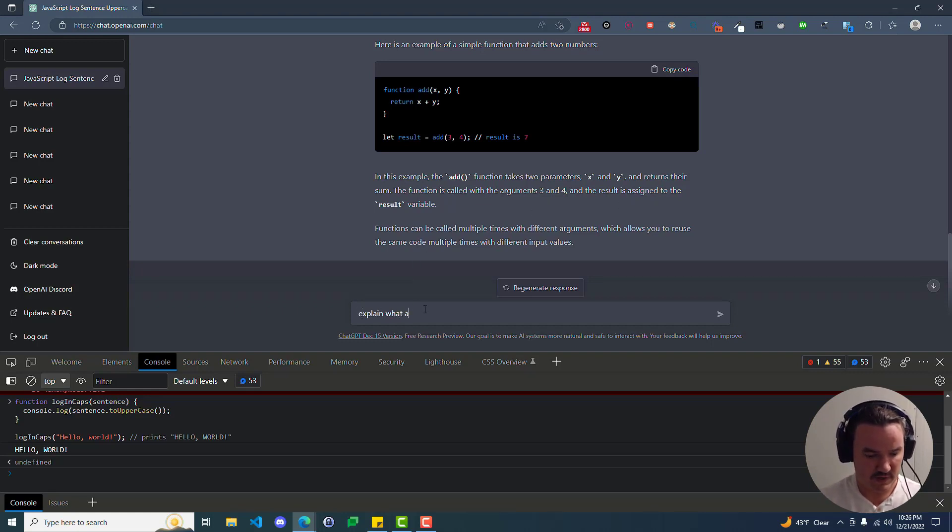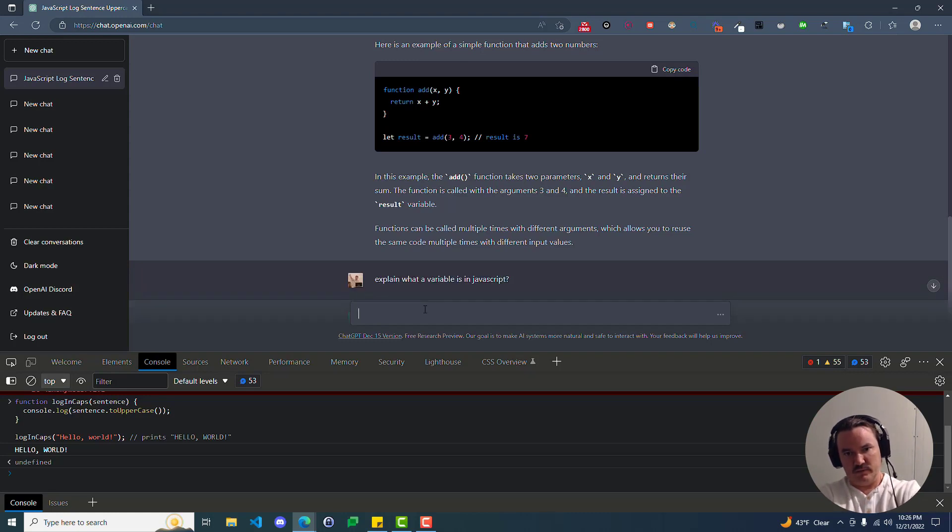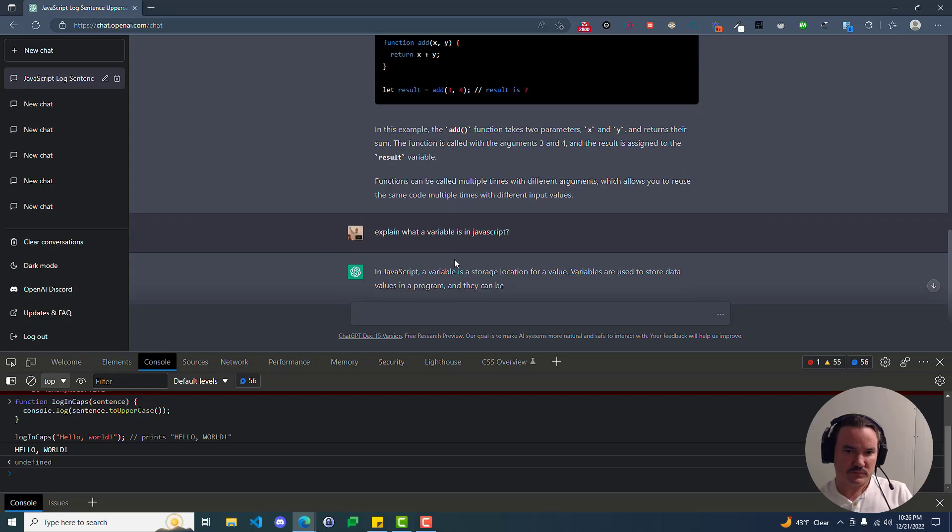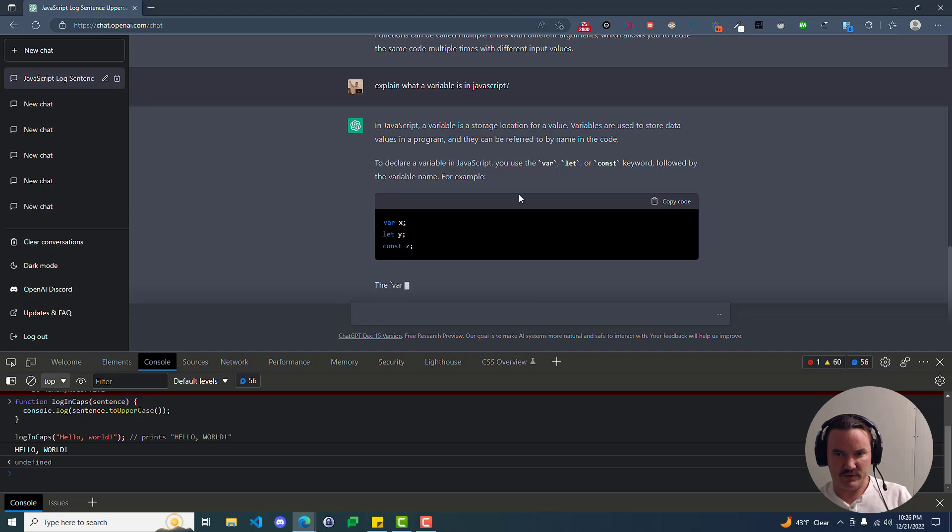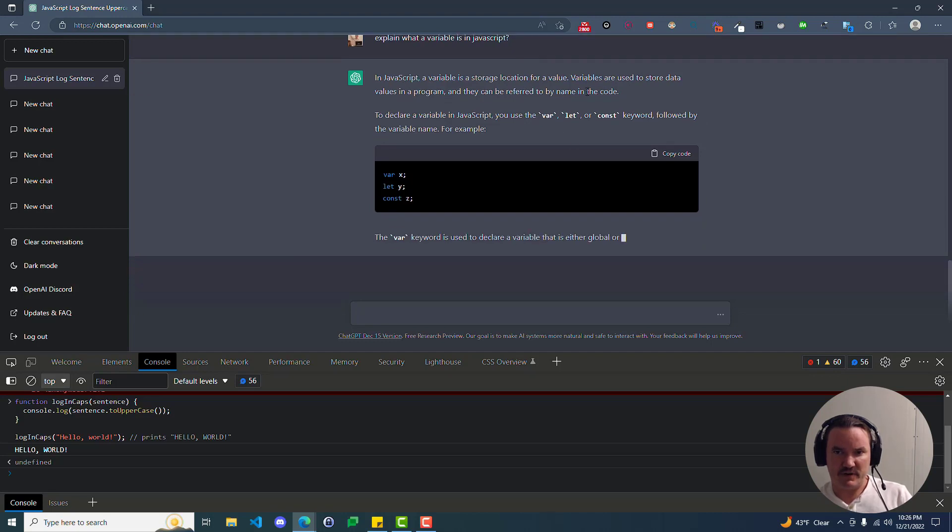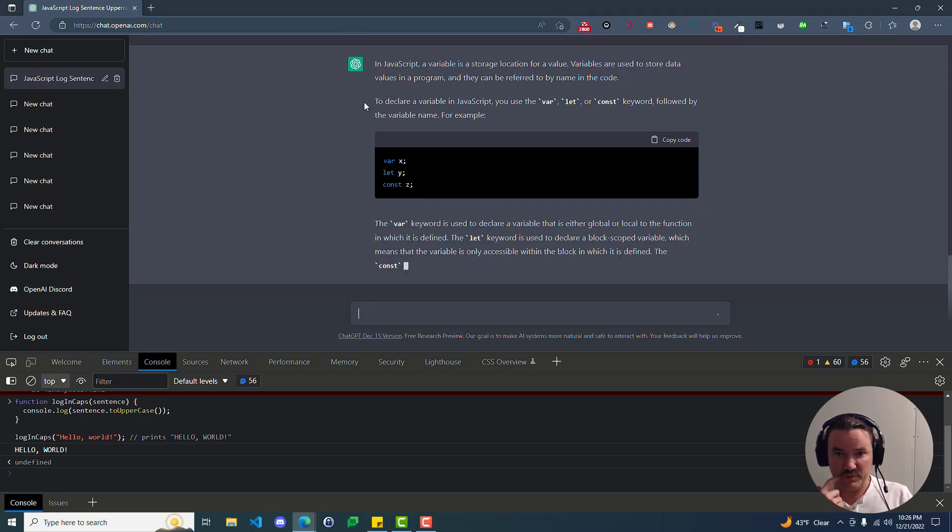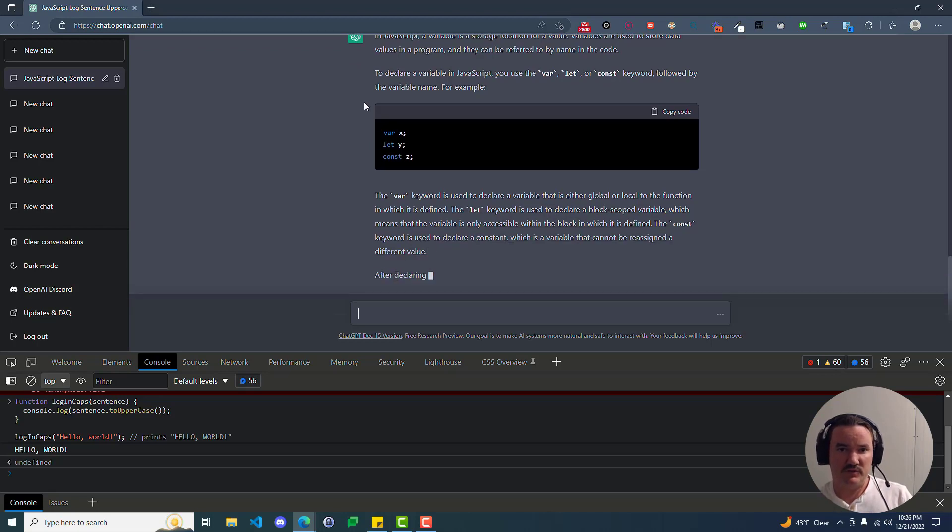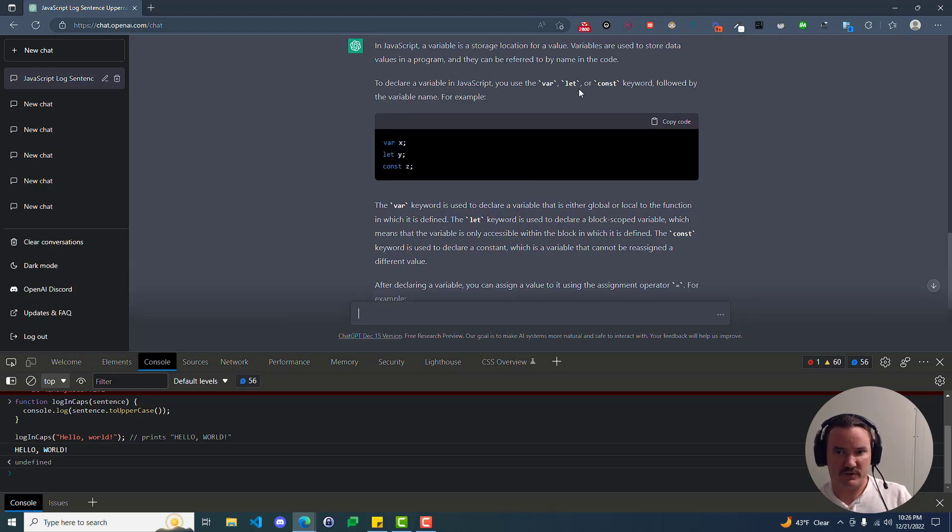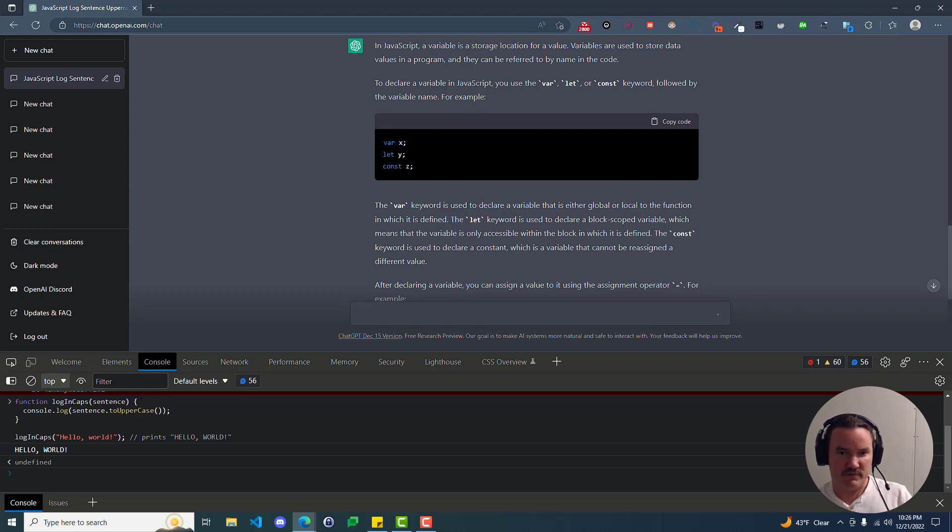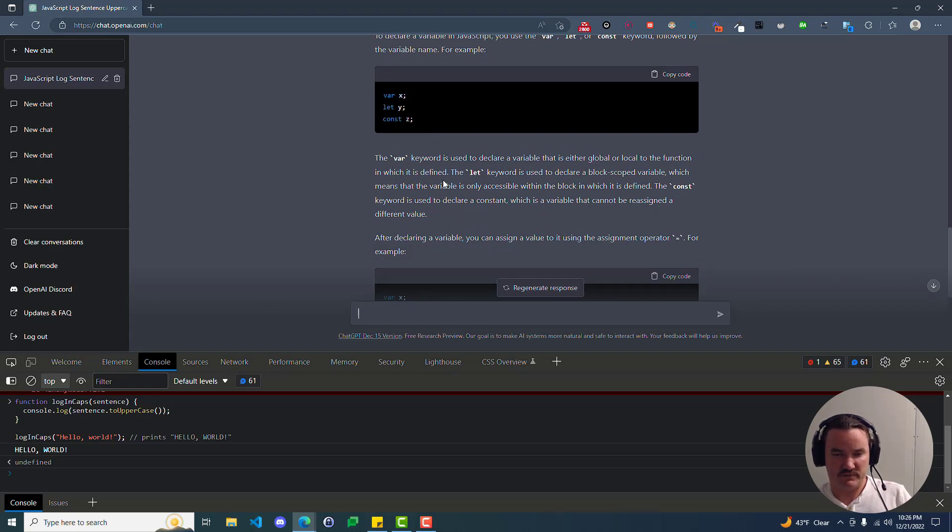Now there was some stuff here like assigning it to a result variable. Explain what a variable is in JavaScript. So a variable is a storage location for a value. Variables are used to store data values in a program, and they can be referred to by name in the code. To declare a variable in JavaScript, you can use var, let, or const keyword followed by the variable name. For example, var x, let y, const c. So here we've declared, and that's it. So the var keyword is used to declare a variable that is either global or local to the function in which it is defined. So that's kind of a mouthful. I can definitely see you getting confused having read that.